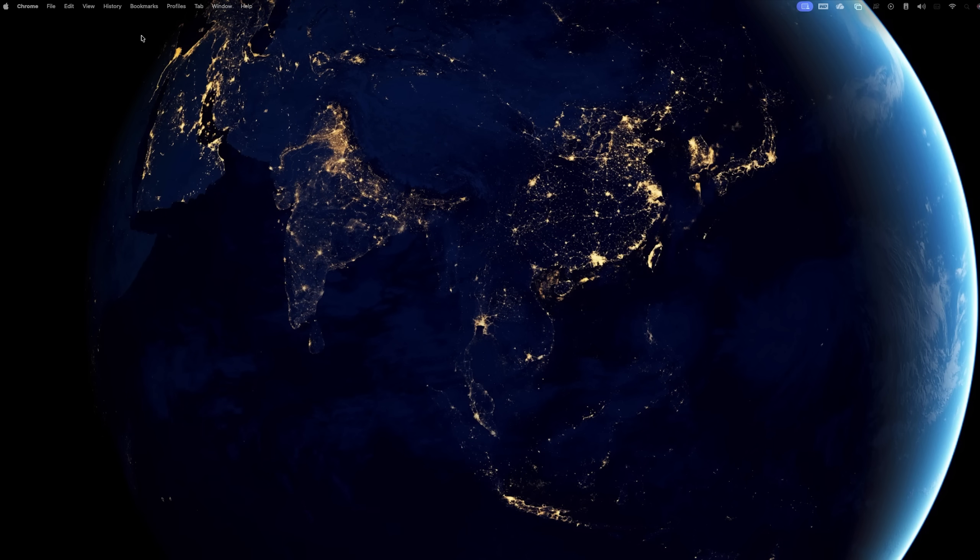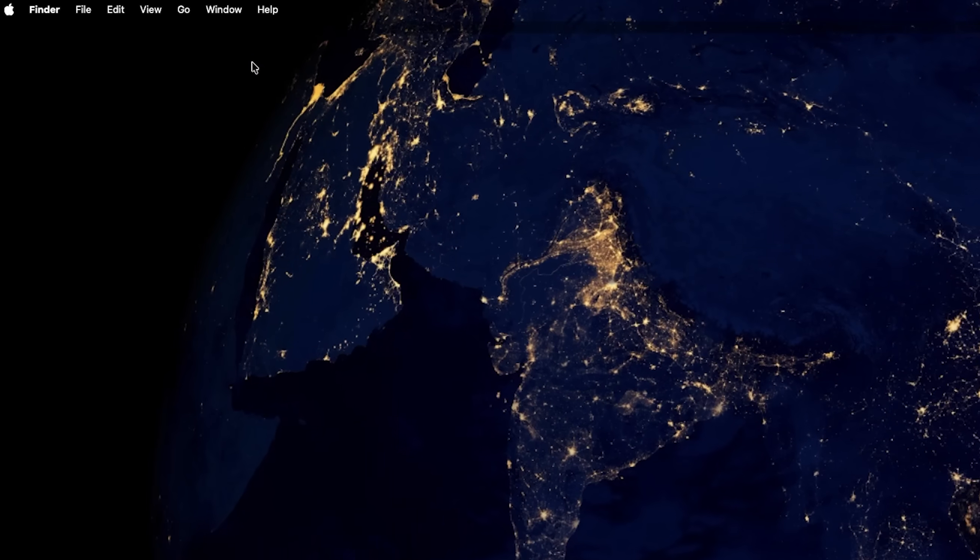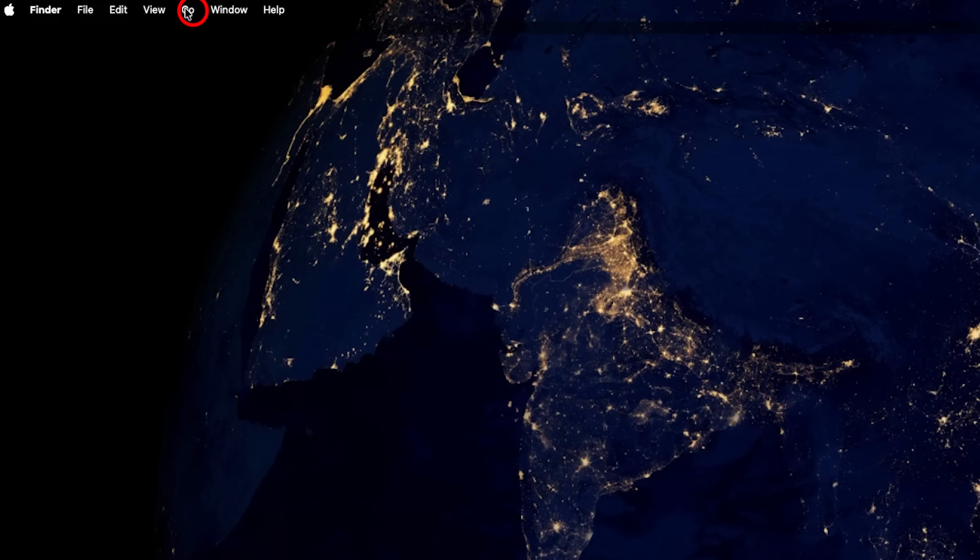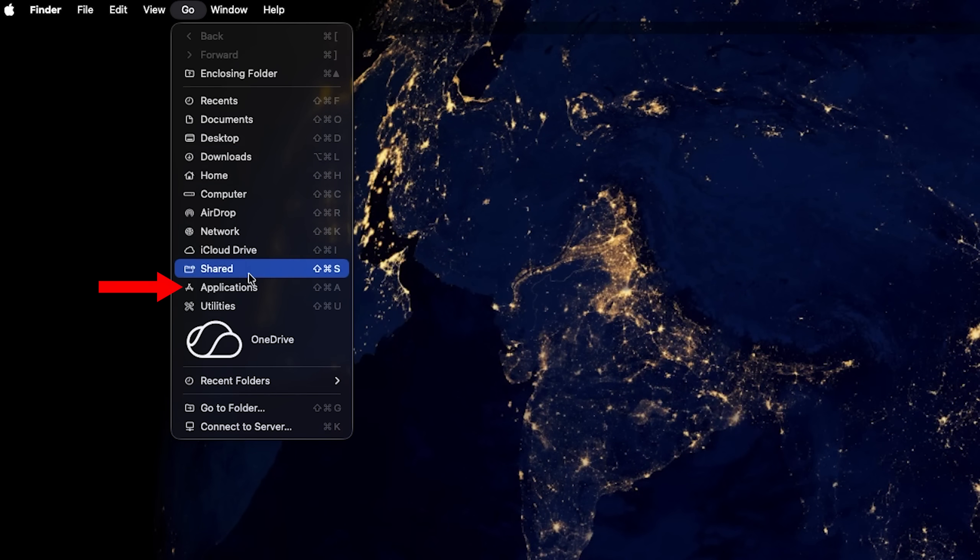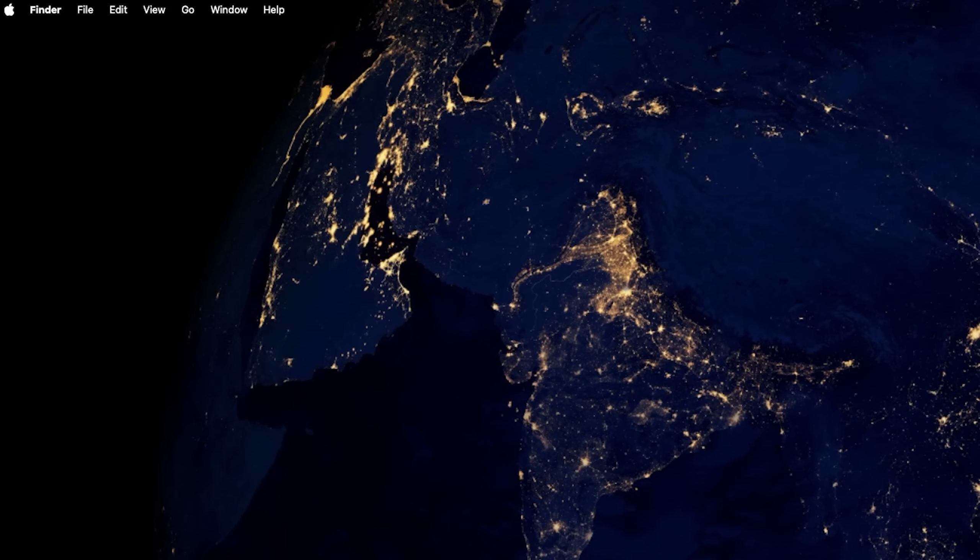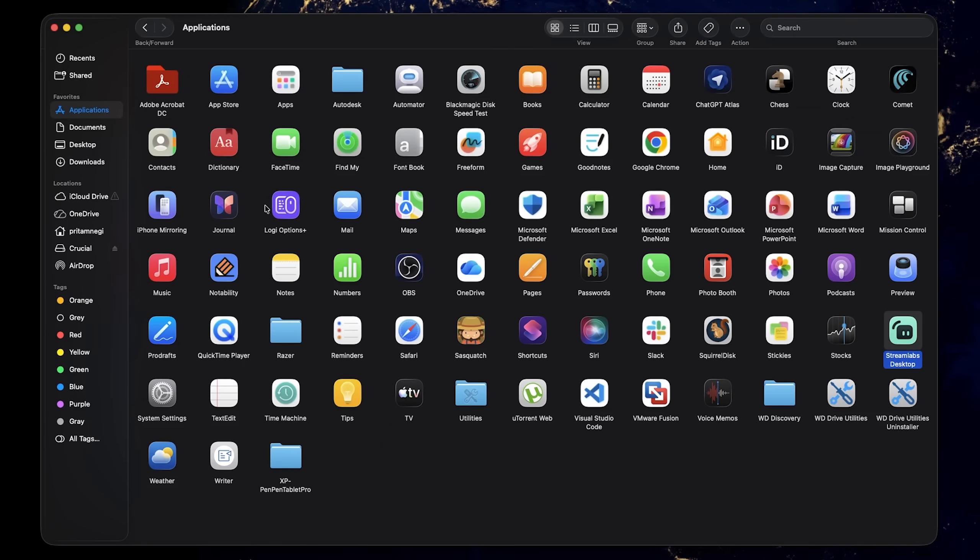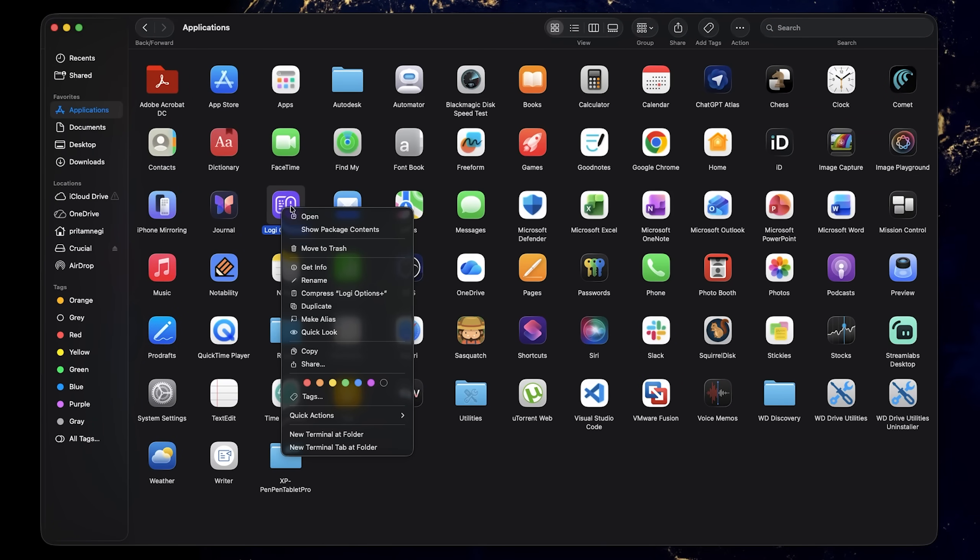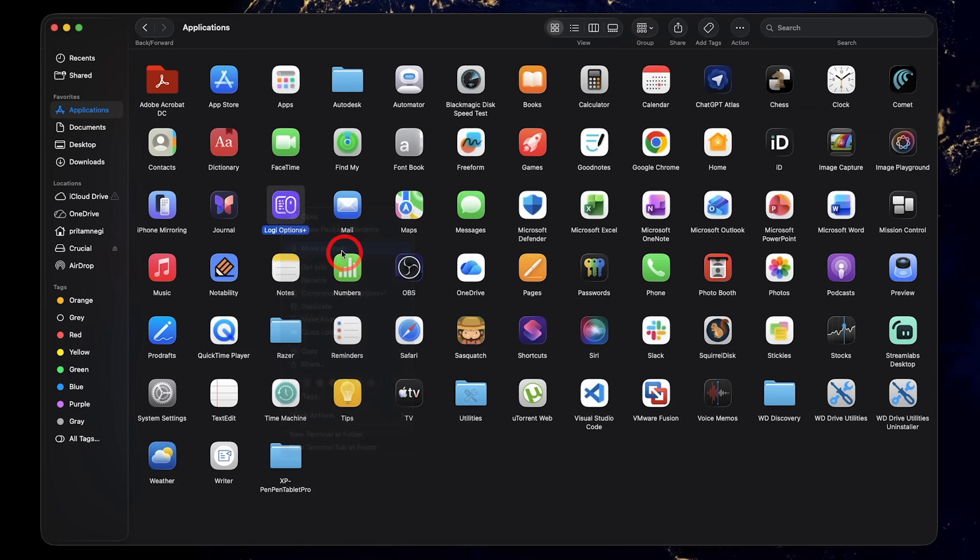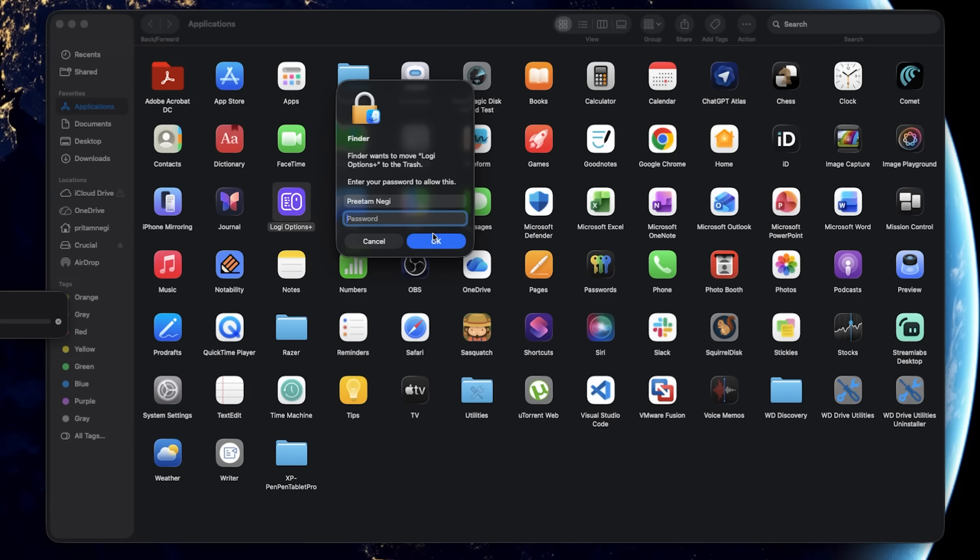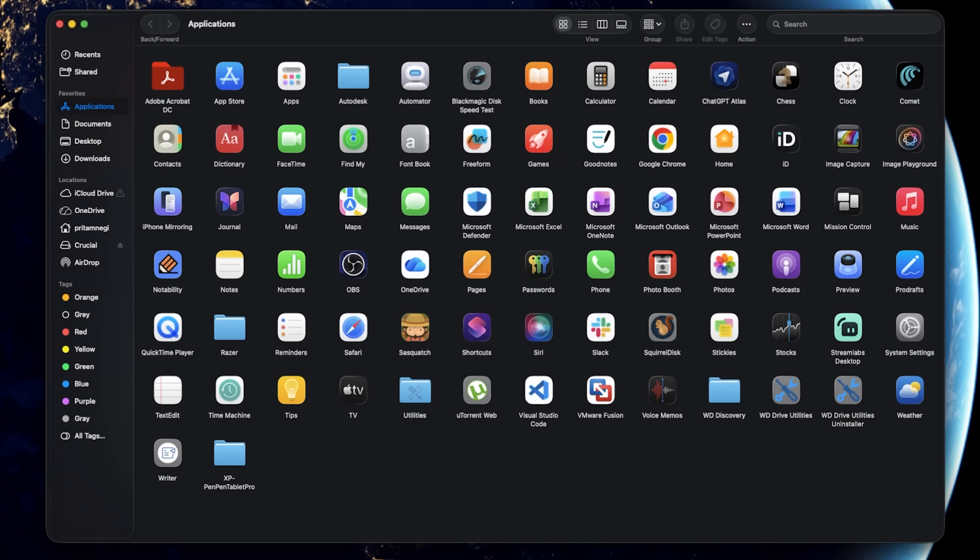first of all, what we need to do is go to Finder and Applications. In Applications, I would request you to simply delete this. Enter your password and that's how you can delete your existing setup. The problem